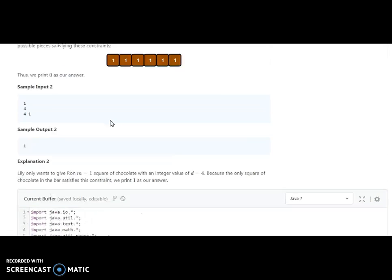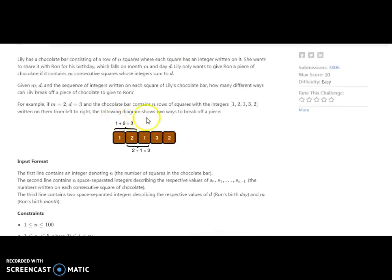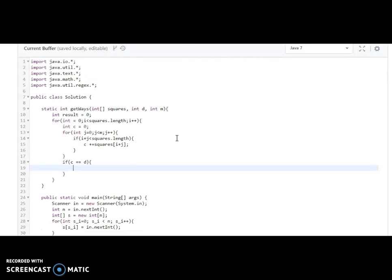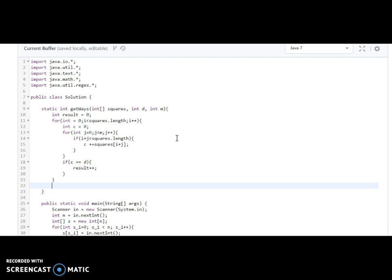If c equals d, the sum matches, so we increment result. After all iterations, we return the result.